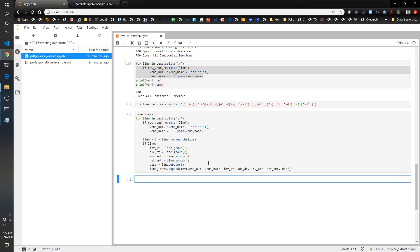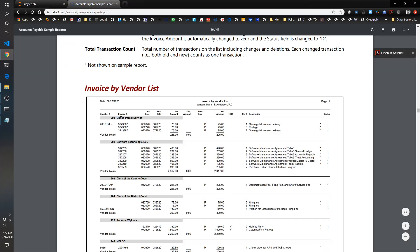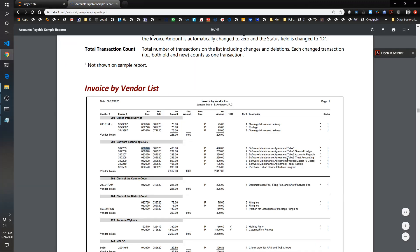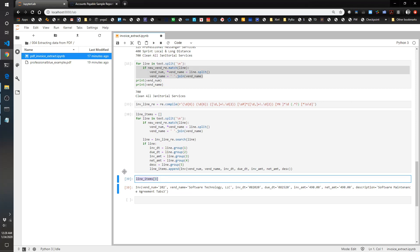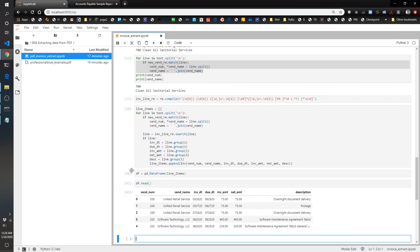Let's check line_items — let's look at the fourth one. The fourth one should be vendor 202, Software Technology LLC, and it should have an invoice date of August 20th, 2020, and an invoice amount of 490. Yep, that's correct, this looks like it worked. Now we're going to turn this into a DataFrame: df = pd.DataFrame(line_items), and df.head(). That definitely looks good.